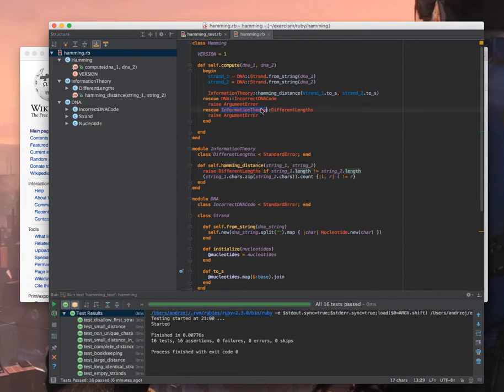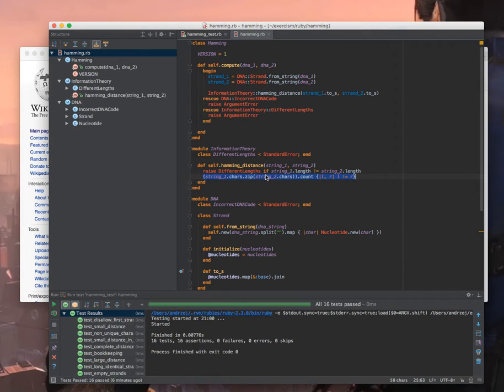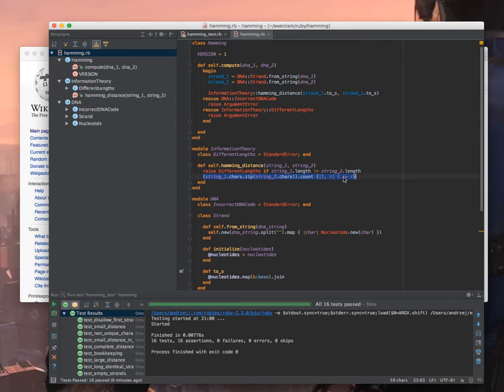The only logic here is to raise an exception. Again I'm catching it here and raising argument error. And then if all is fine I'm using that zip function that is basically helping us with grouping those two arrays together and count the number of differences and that's it.